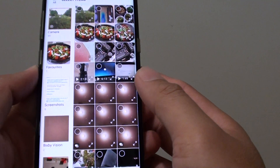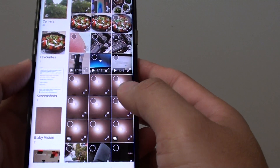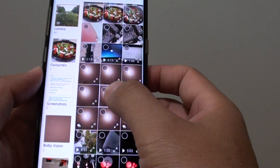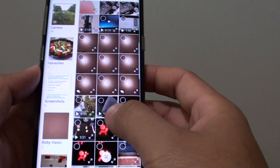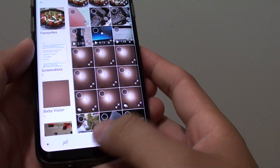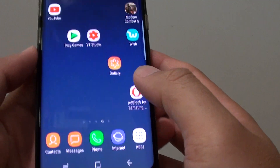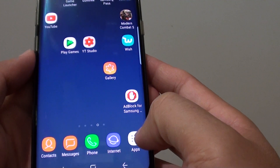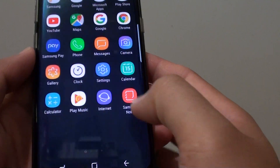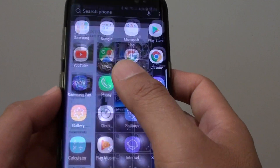How to select multiple photos at once and delete them in one go. First, tap on the home key to go back to your home screen, then tap on Apps and tap on Gallery.